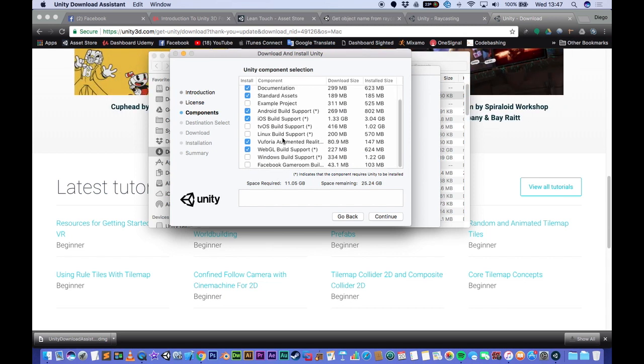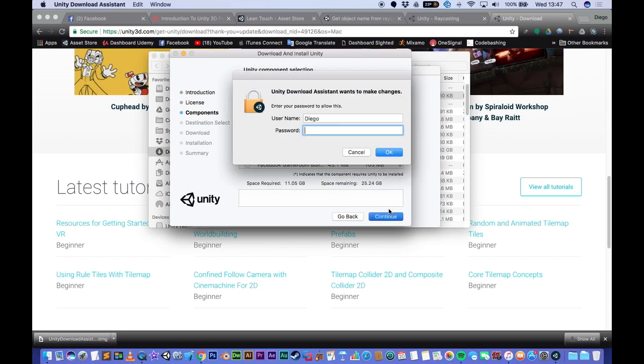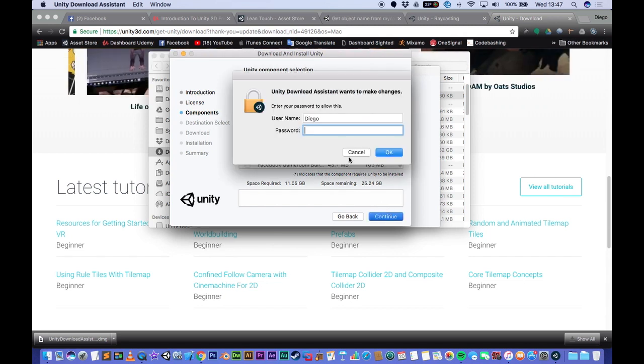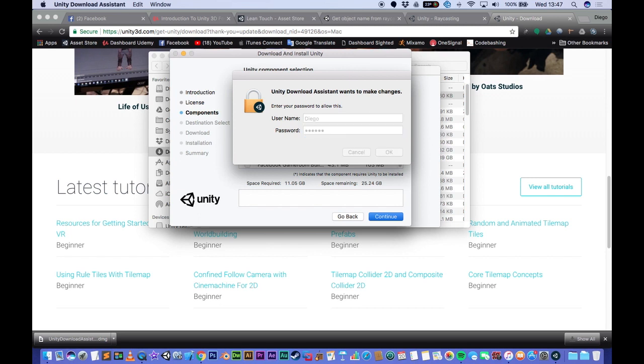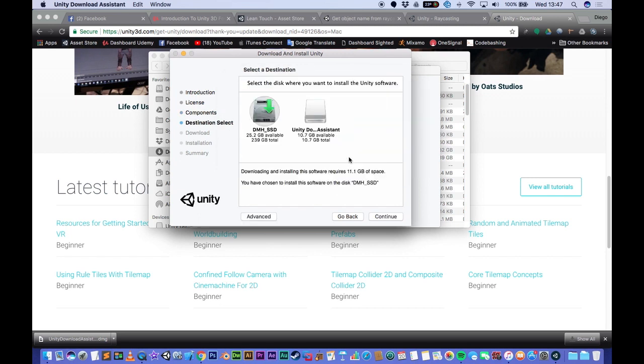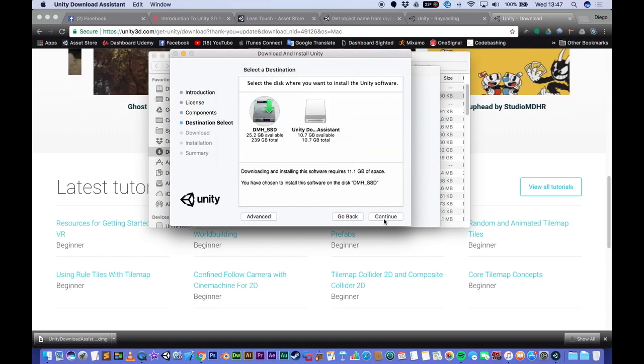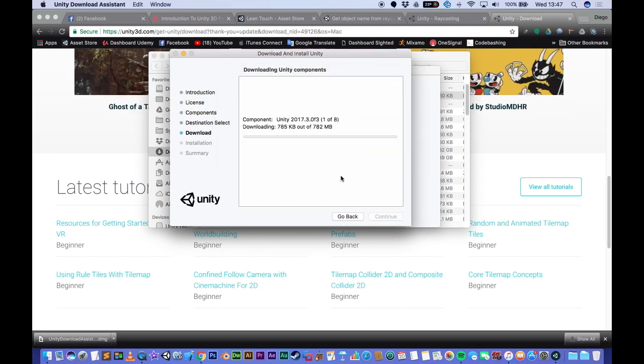And down it will come straight to the computer. Okay, I'll download this and I'll see you in the next video.